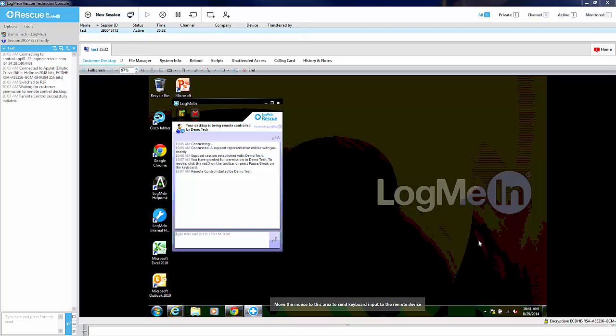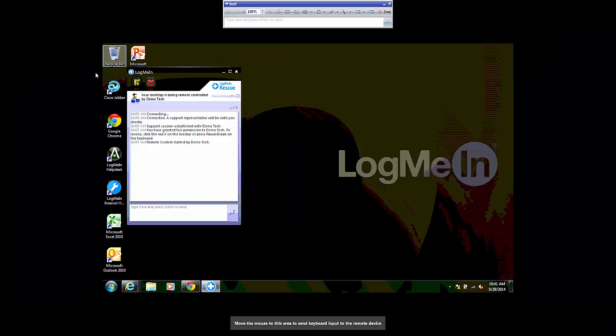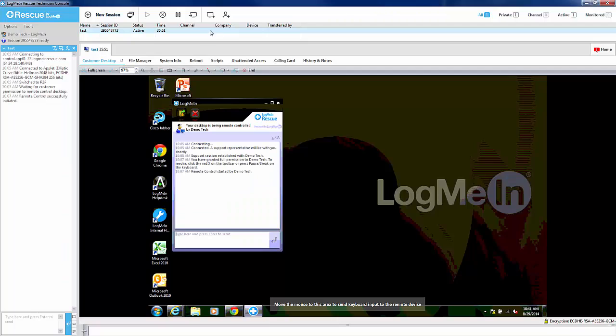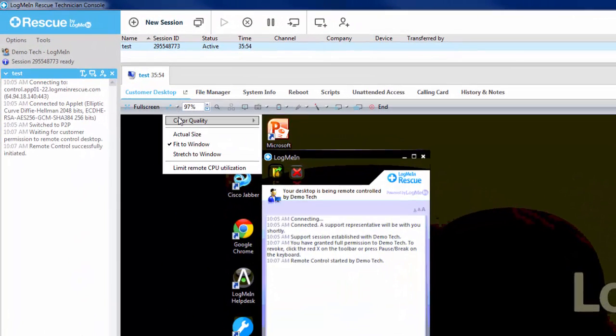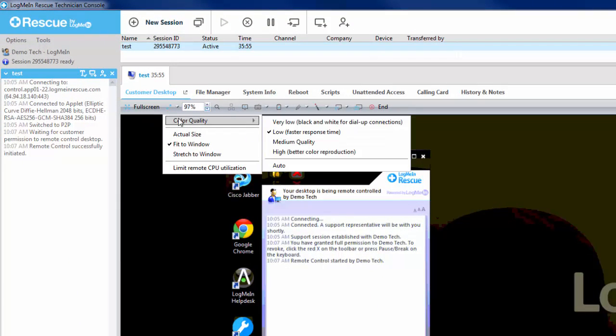Once in remote control, you have various options and tools along the top of the screen. To the far left, you have the option to enable full screen. This is done simply by clicking on the full screen button. Besides the full screen button, you have access to drop down menus with settings for how the screen is rendered. These settings include color quality, sizing for how remote control fits your screen, and limit CPU utilization.